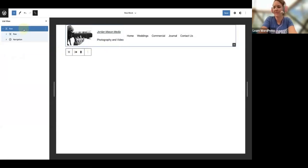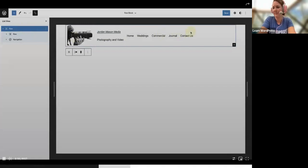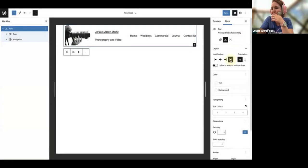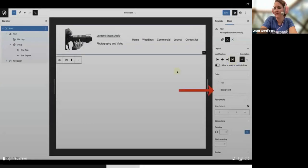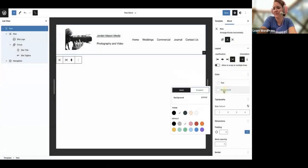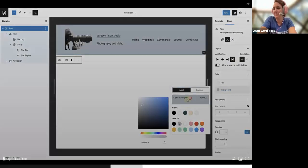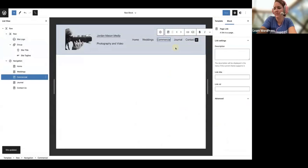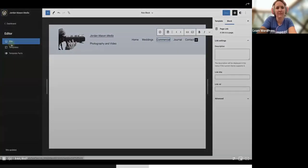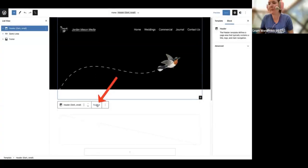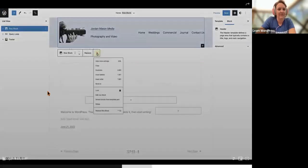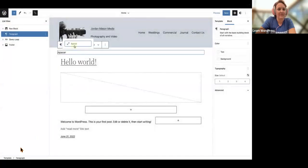Make sure you select the parent block, click on the Inserter, and add your navigation block. The next important step is to use your list view and select the site logo block as well as the group block, then put them together in a row using your block toolbar. Then select the parent block, open your sidebar settings, and below Justification select 'Space Between Items.' Now you'll have your site logo, site title, and site tagline on the left and your navigation block on the right.